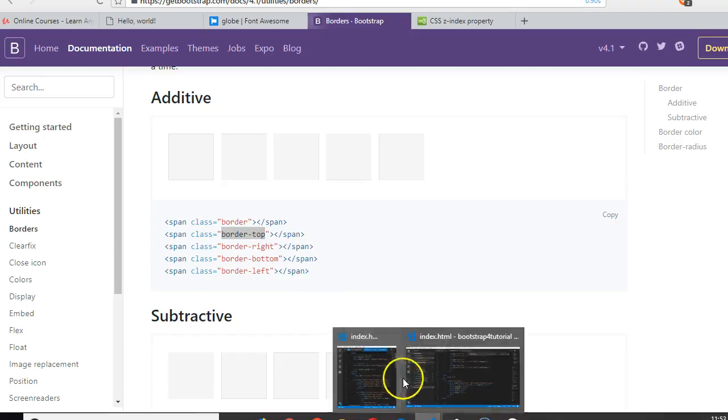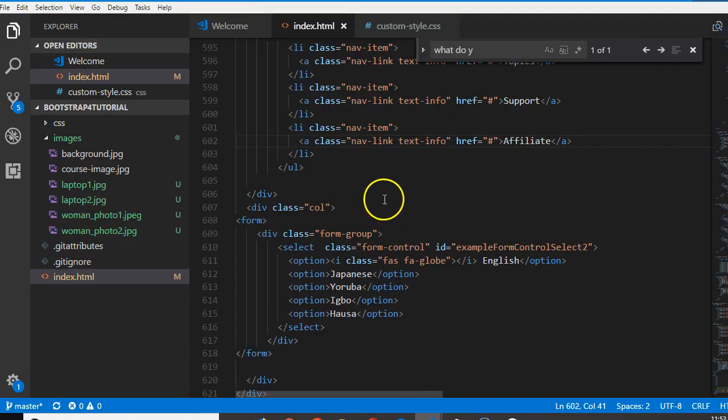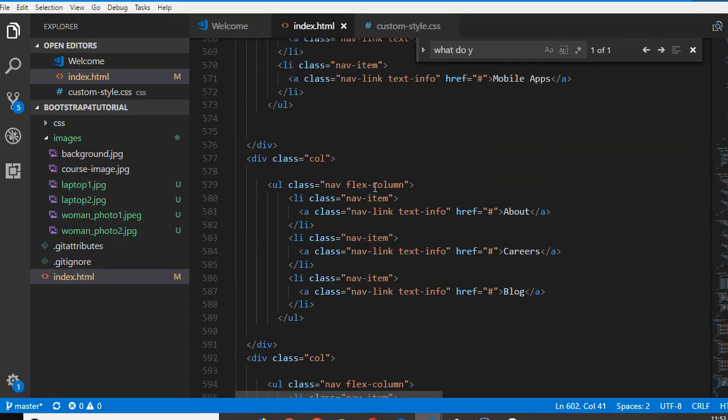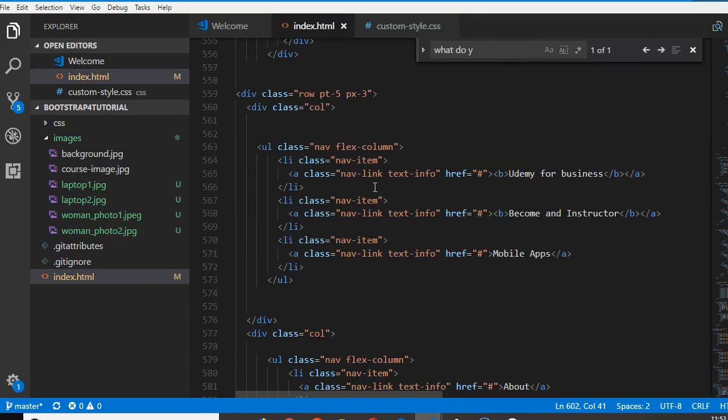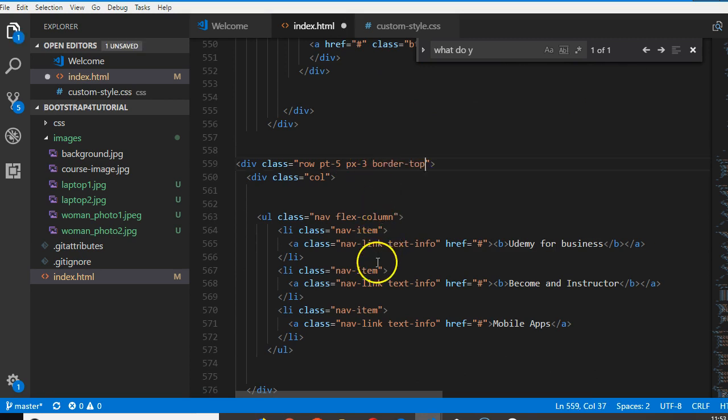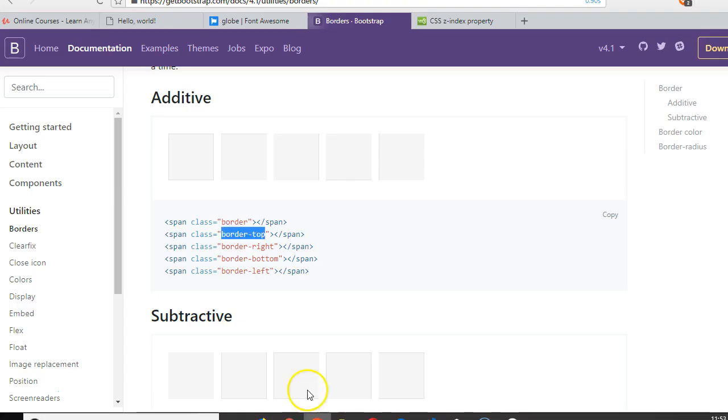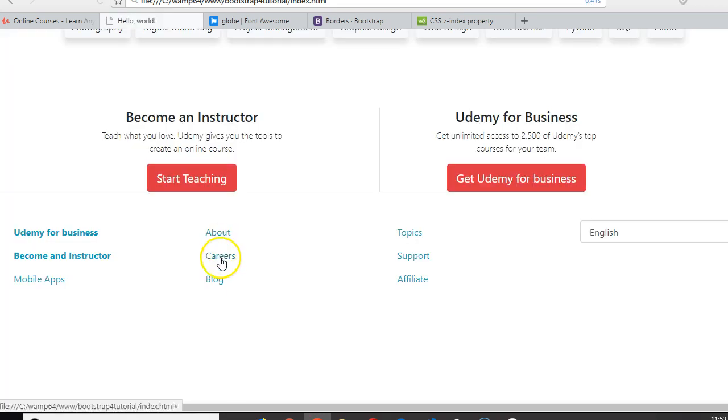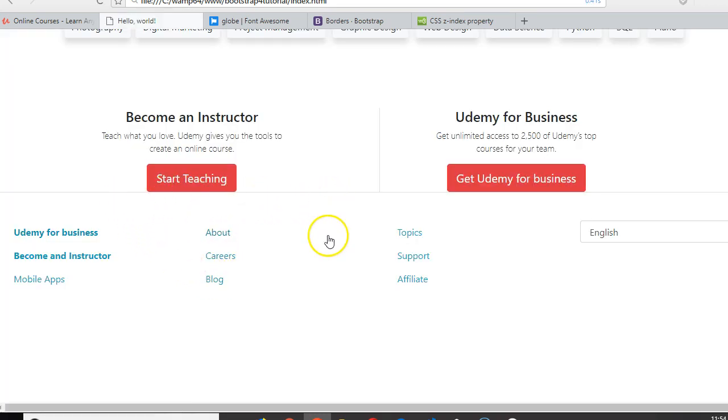If you just put the border-top class attribute, it will automatically create a border-top. So here we'll do border-top, then we'll refresh. Perfect, there is a border-top. Now we actually need to push this down a little.